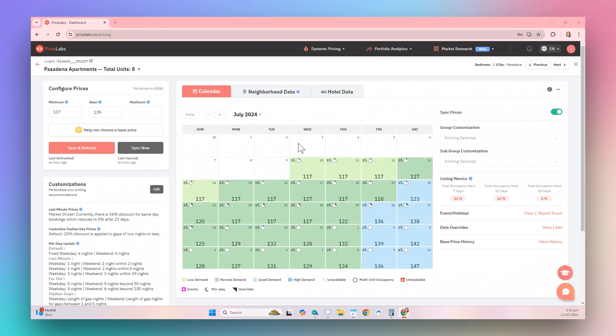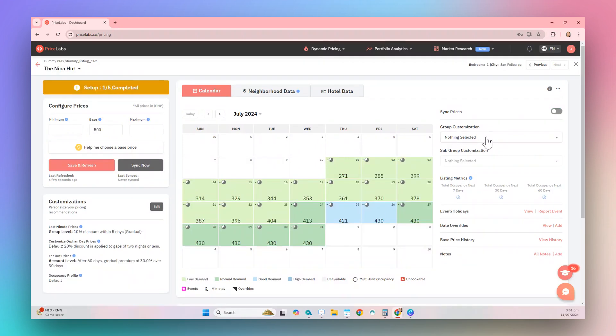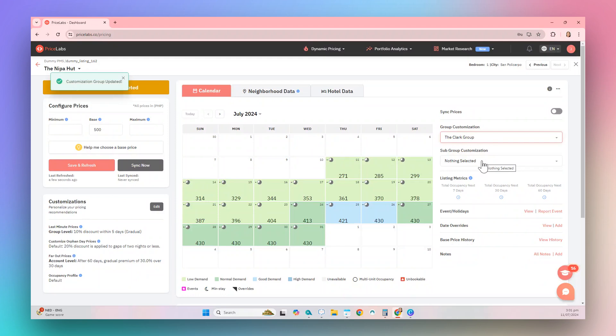Then navigate to the right side of the Review Prices page to find the Group Customization section. Click on the drop-down to select the group you'd like to apply to your listing, then click the Save and Refresh button to save your changes. And that is how you apply group customizations on the Review Prices page.